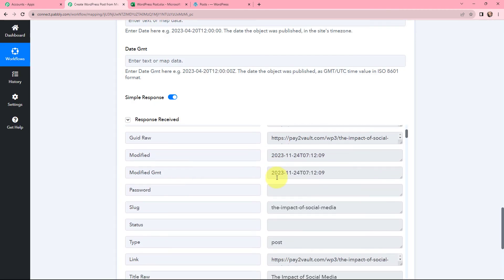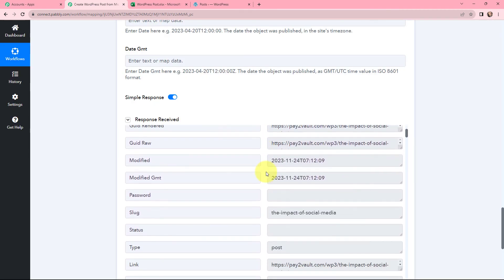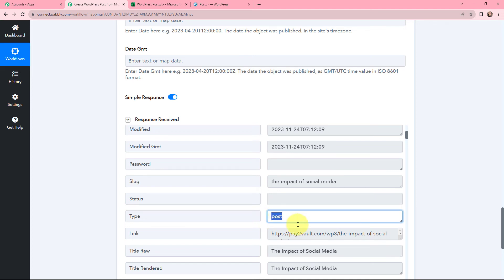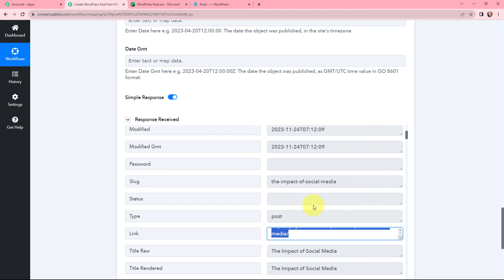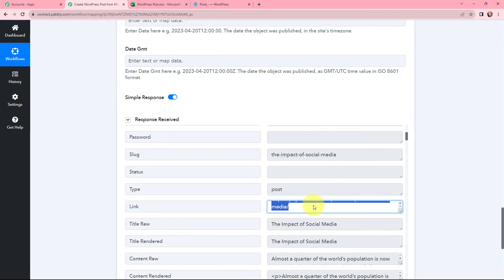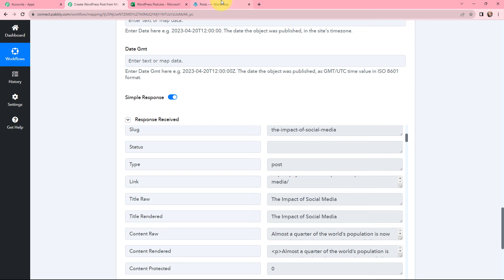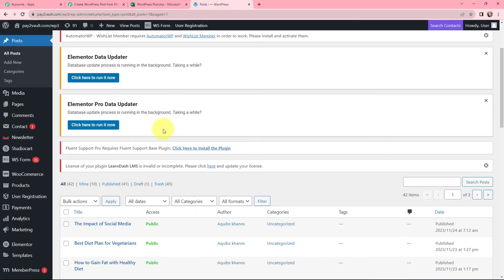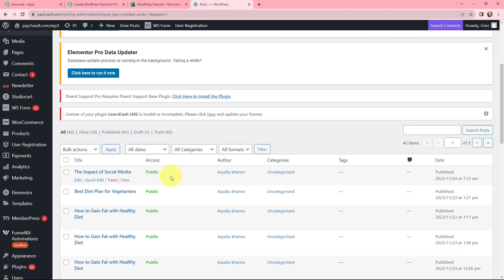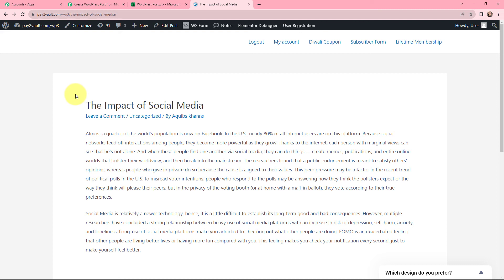I have received a positive response. The type is Post, here is the title, here is the link, and here is the date and time it was published. Going to my WordPress account under All Posts, I can see a new post has been published. Clicking View, I can confirm that a new post has been created and published automatically on WordPress. The title and content from my Microsoft Excel worksheet have been successfully created as a post in WordPress.